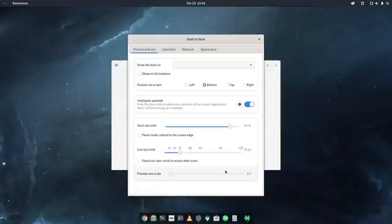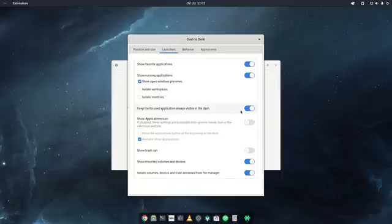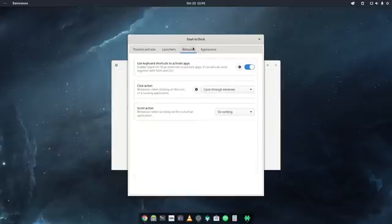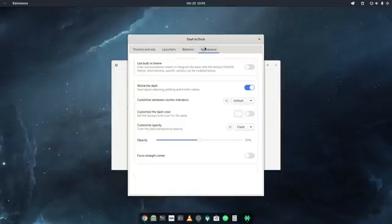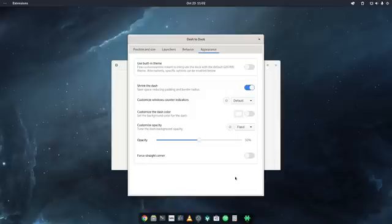You can see here I have Dash to Dock. This is the way I set it up. I normally, on my display, the size is 32. And under launches here, normally I disable the applications launcher, I don't need that. And under here, appearance, what I do, I usually shrink the dash so that it doesn't take too much space. And also I use the customized opacity to 50%. This is for me a fixed value and it adapts very well to every wallpaper that I use. But again, this is personal preference. I just wanted to show you how I actually am using it.